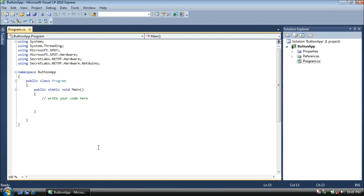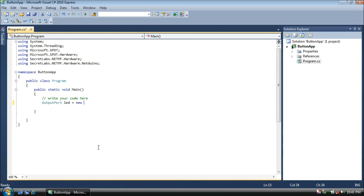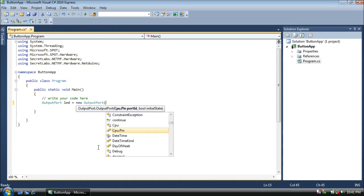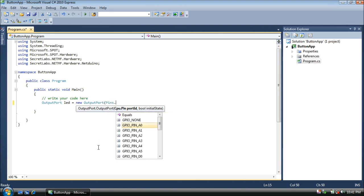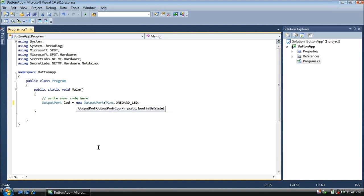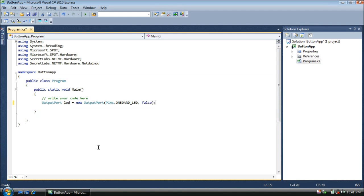Now to control the LED, we need an output port. We're going to name this LED as before. And we're going to assign pins.onboardLED at an initial state of false, or off, meaning the LED will start off.